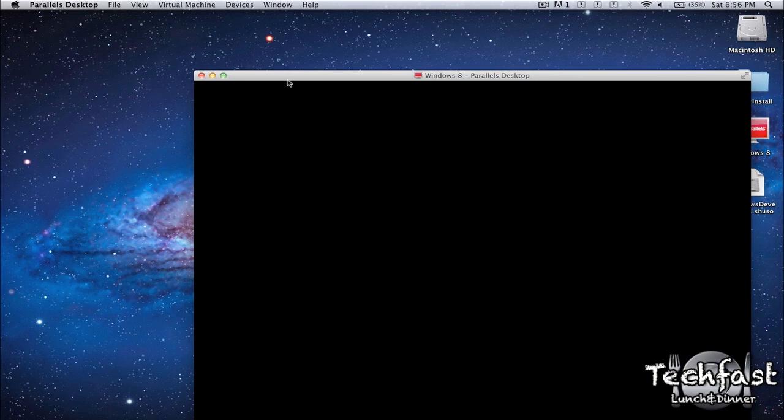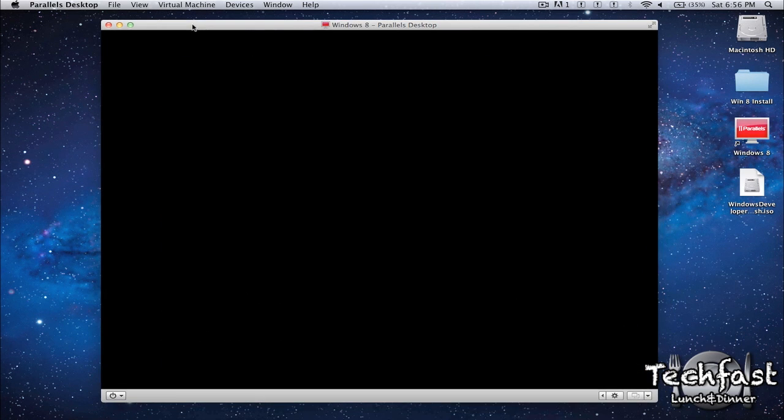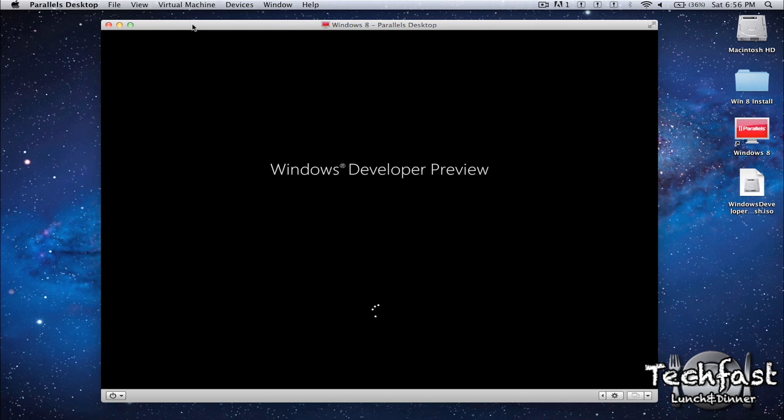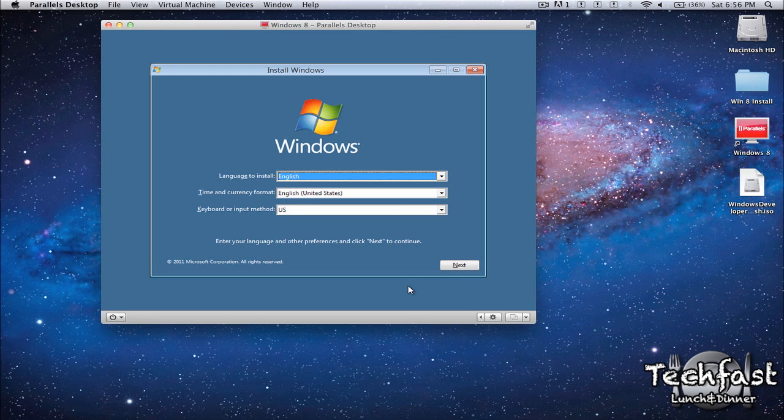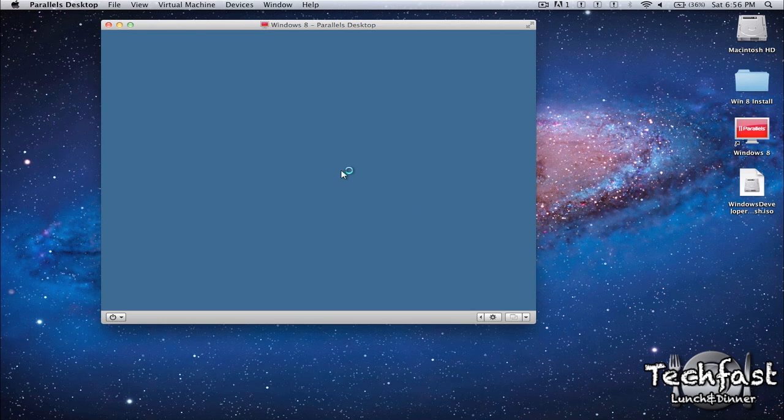So I'm going to drag this into the window so you guys can see it better. Now once you get onto this screen we're going to select Next. This is all fine. English, United States. Install now. Cue the Jeopardy music. Setup is starting.